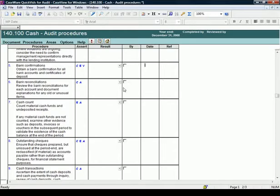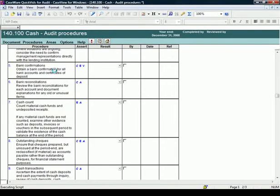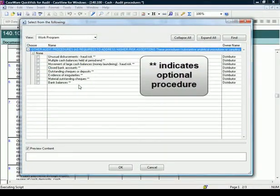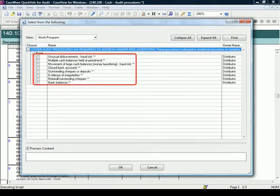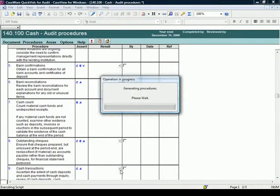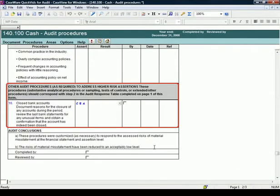You are able to insert the work program additional procedures from the content library. From the template menu, select Procedures, Insert Procedures from Content Library. Notice the procedures that can be added to the work program. Select Closed Bank Accounts. The procedure is added to a New Other Audit Procedures section.